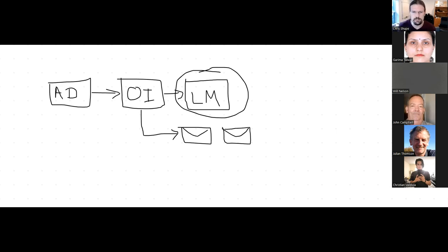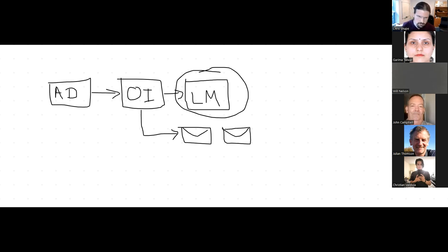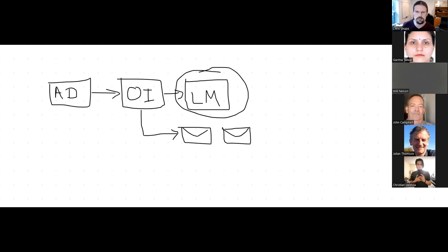Once we have our lead magnet, we're kind of creating this backwards. We started by creating the lead magnet, and if you don't have one, don't worry — just having an idea of one is fine. Today we're going to create the opt-in page and actually the whole sequence. There's going to be an opt-in page, a confirmation page, and an email automation that sends them the lead magnet.